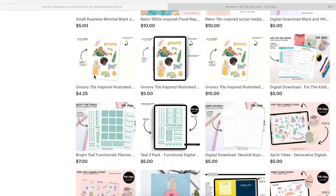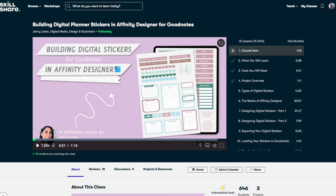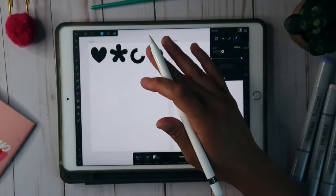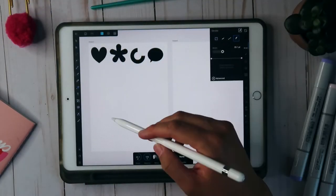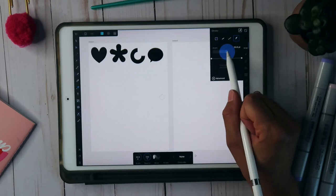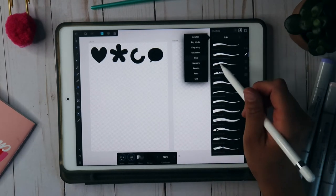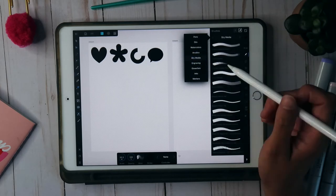My top course right here on Skillshare is my how to design digital stickers with Affinity Designer for the desktop. I wanted to do an update on that class because I've been getting a lot of response and requests to focus on how to design digital stickers using Affinity Designer, but for the iPad version. This is because the interfaces are a bit different, so this course that I'm releasing today will actually get you comfortable with the iPad version.